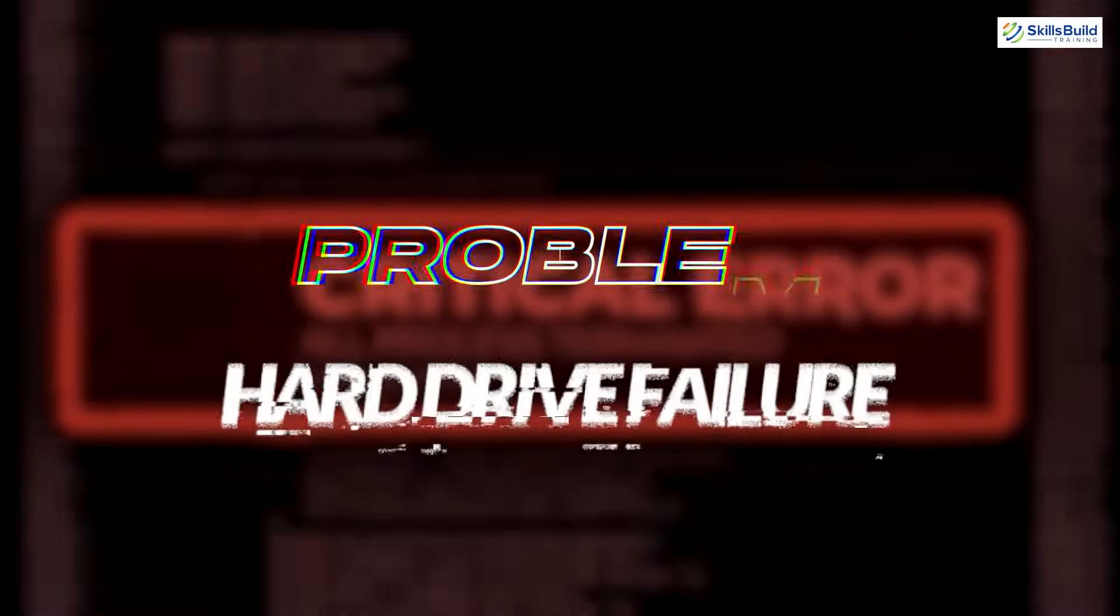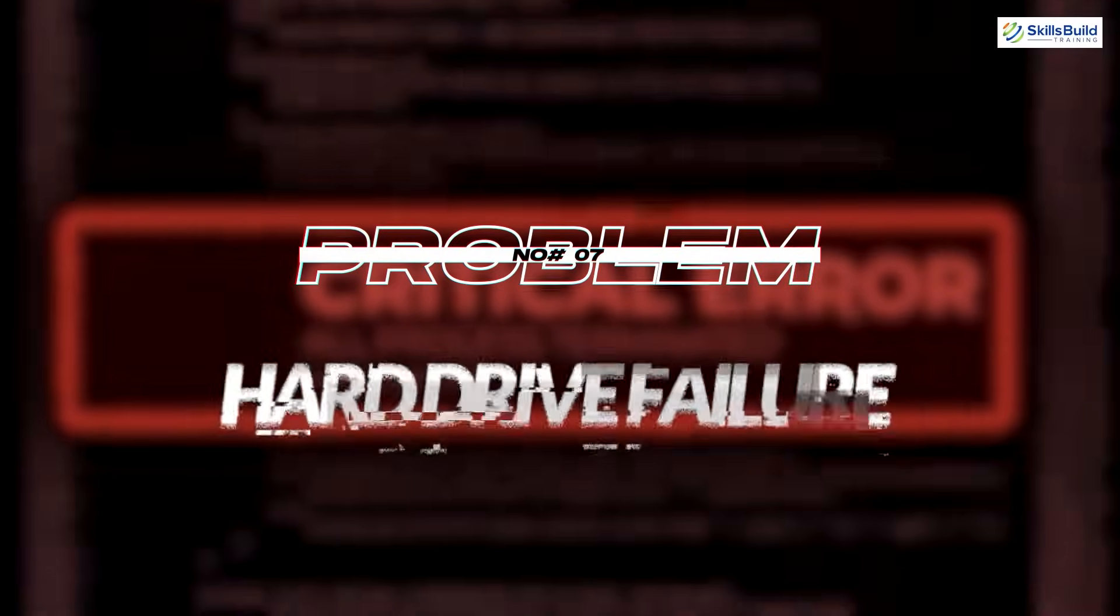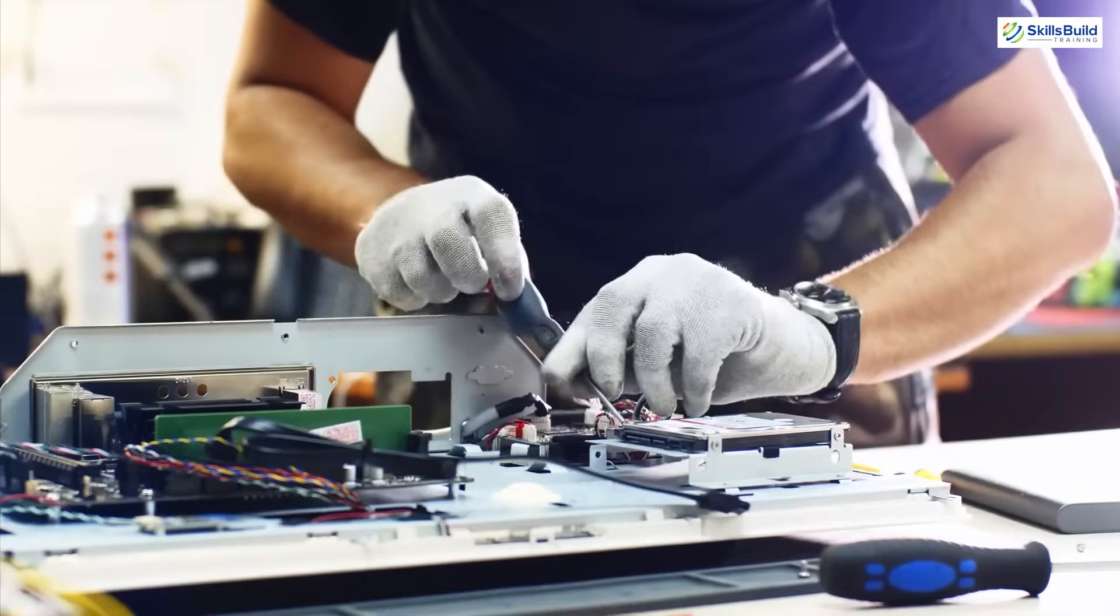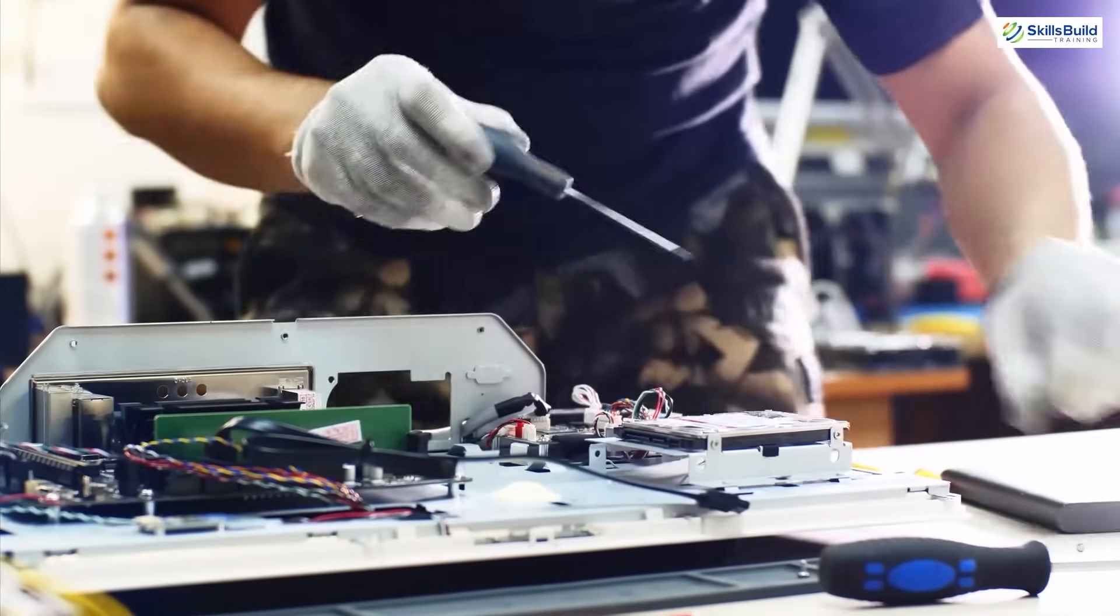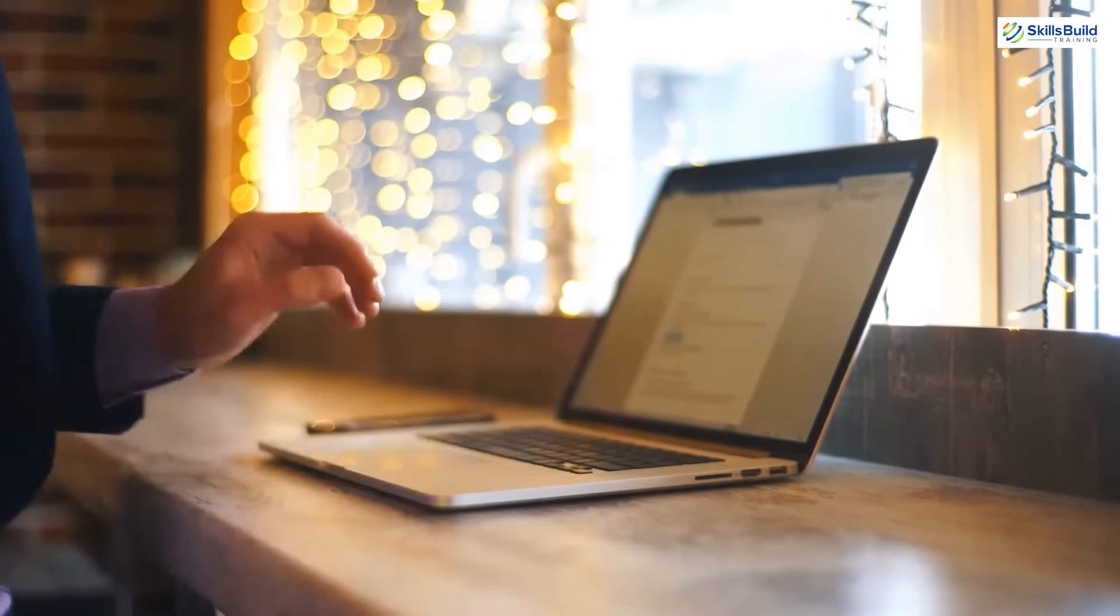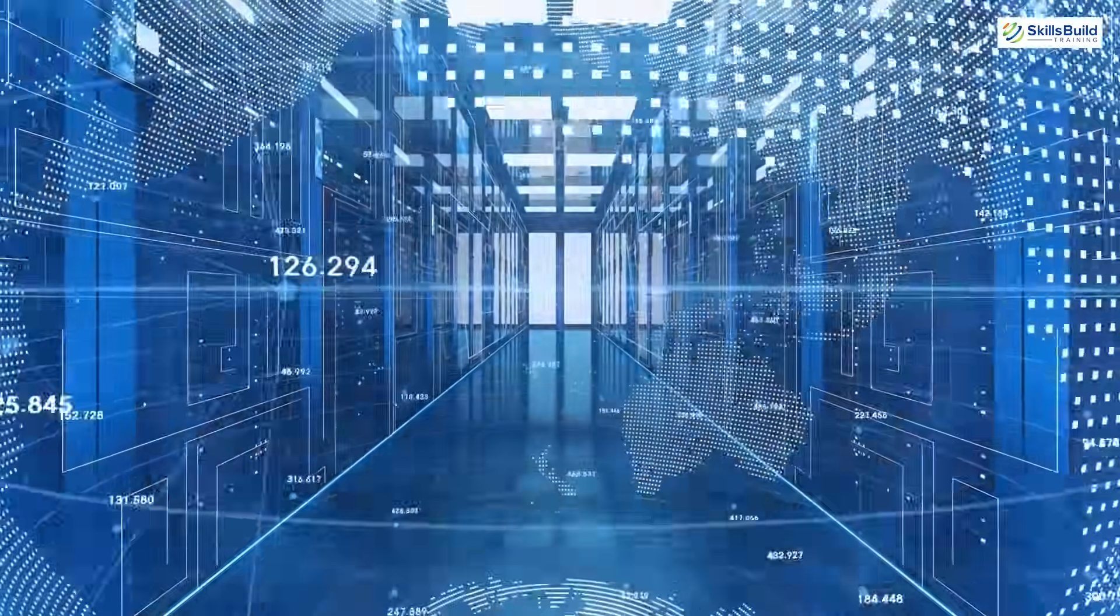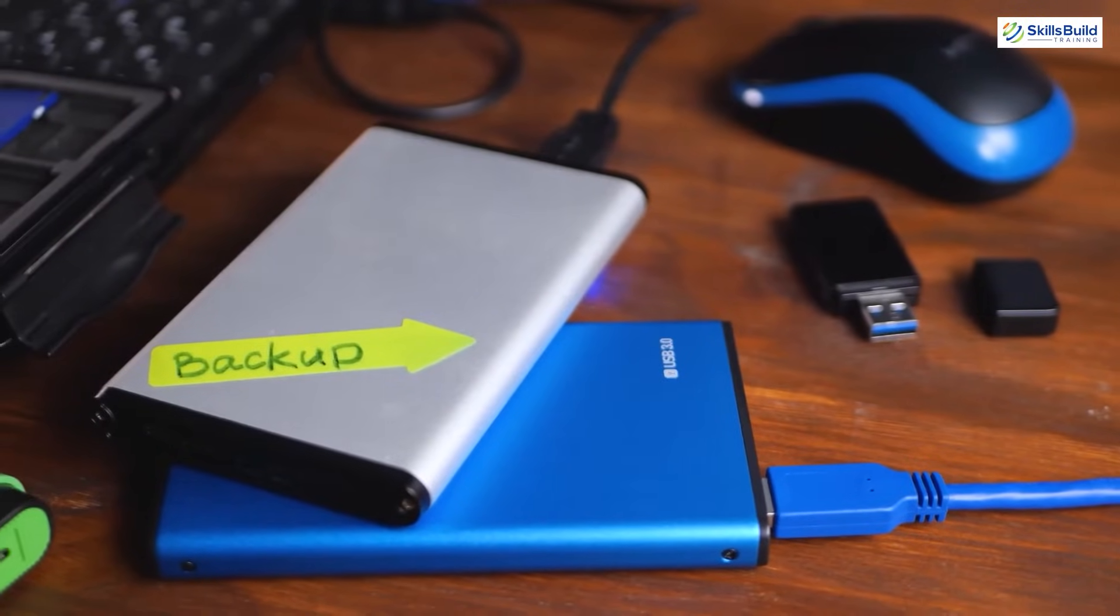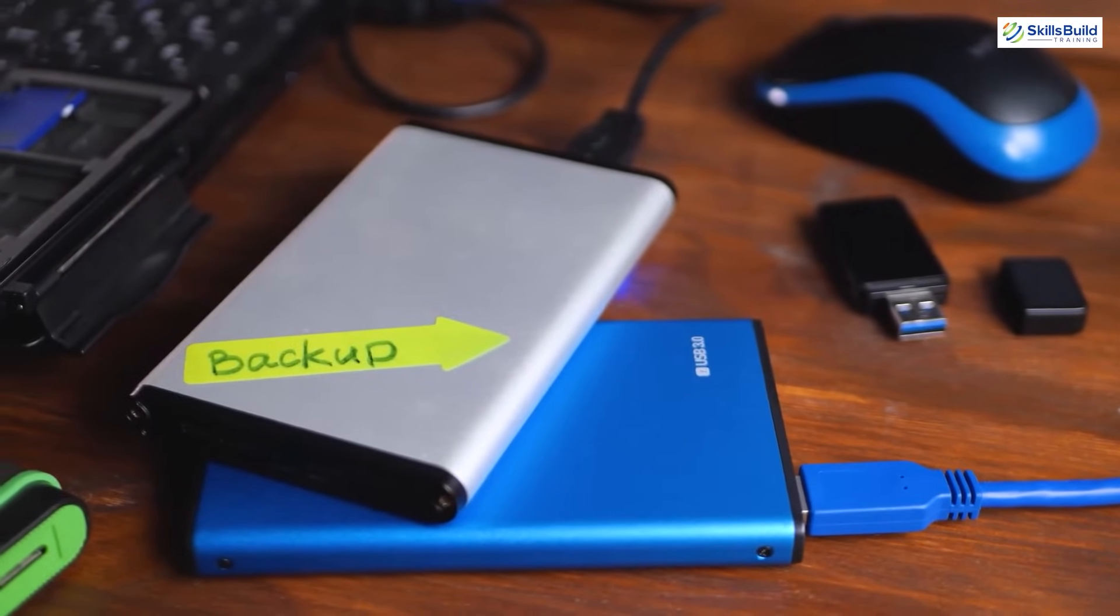Problem number 7: Hard drive failure. For some reason, if your hard drive crashes, then you would need to install a new hard drive and operating system, otherwise your PC won't work. You need to regularly backup your files on cloud storage or an external drive so that you don't lose your data due to hard drive failure.